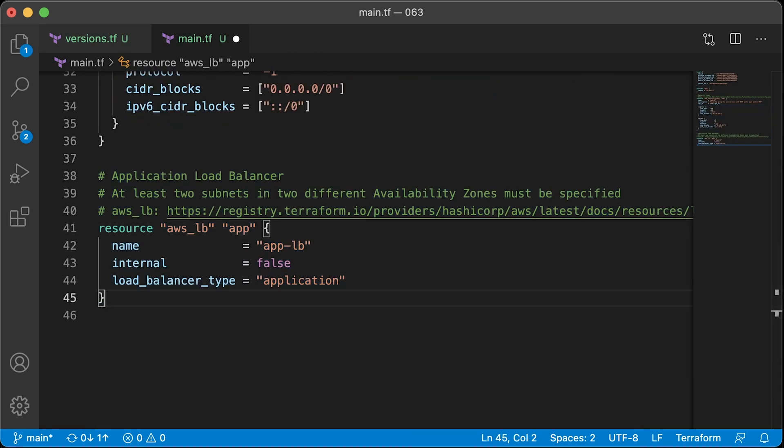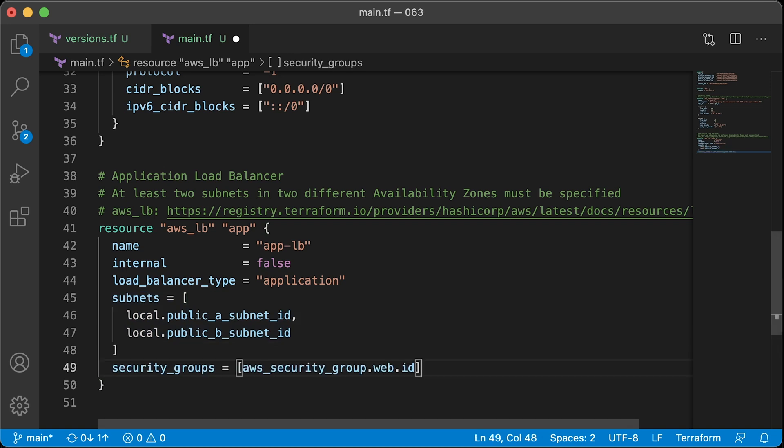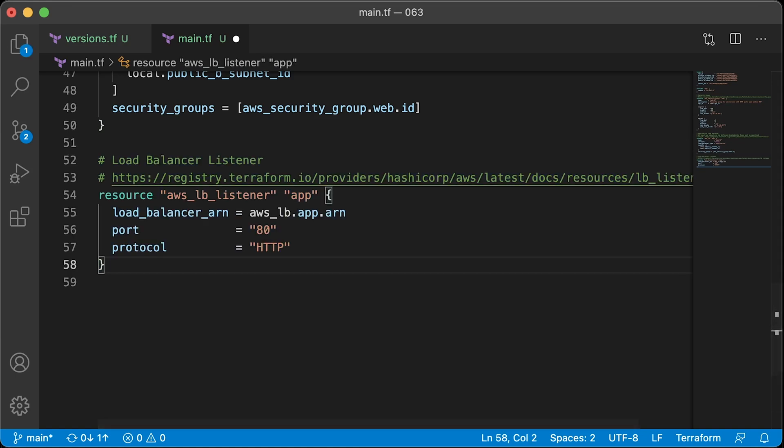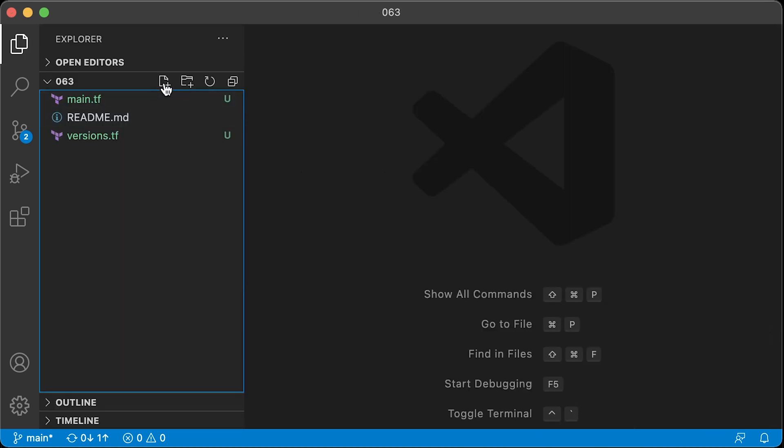The next step is to create an Application Load Balancer. Let's use our local variables to provide subnet IDs. Let's also attach our security group to ALB that we just created. ALB requires us to define a load balancer listener and provide default action to point to the target group that we're going to create next.